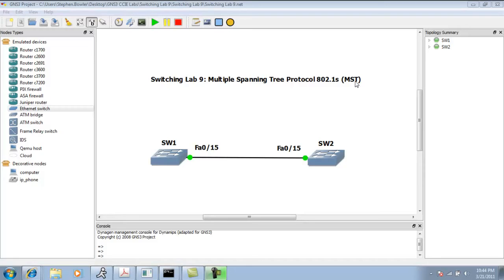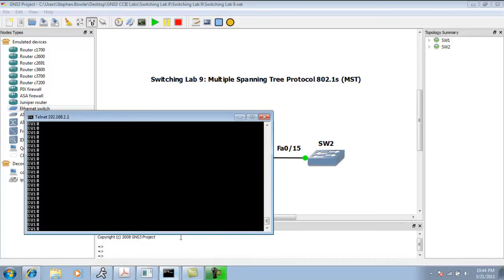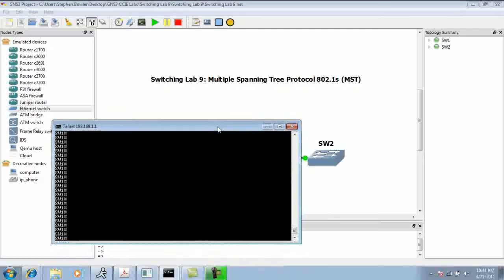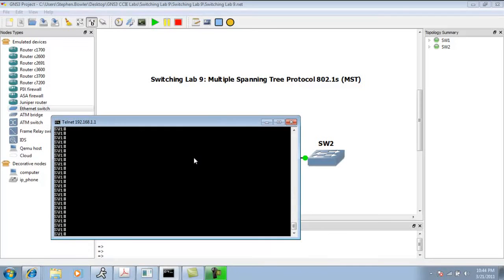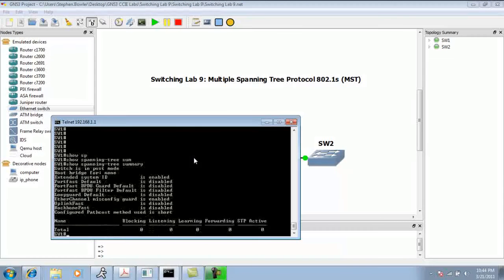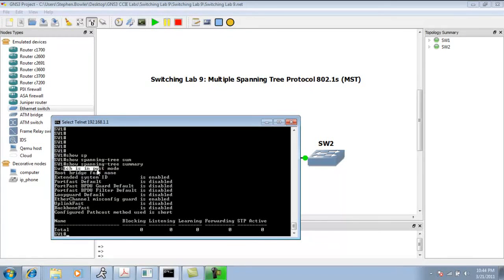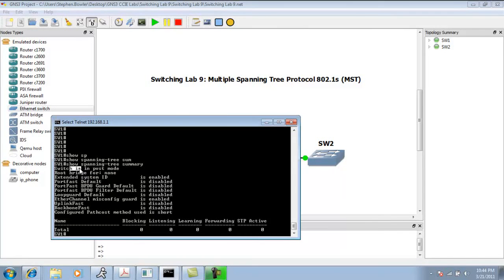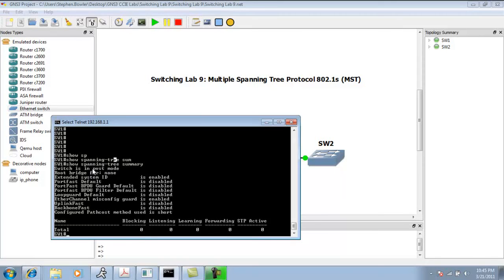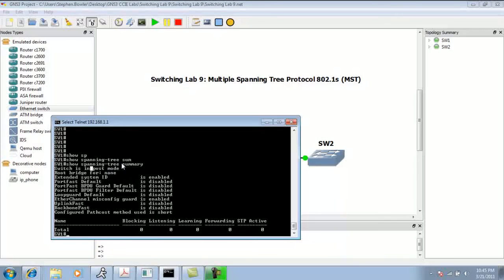MST differs from Per VLAN Spanning Tree Protocol, which is the default on the switches I have. In this lab are two 3550s. If I do a show spanning tree summary, we can see that the switch is in Per VLAN Spanning Tree mode, or PVST. In this instance of spanning tree, just like the name sounds, there is an instance of spanning tree run for every VLAN created.